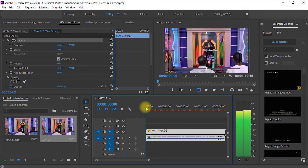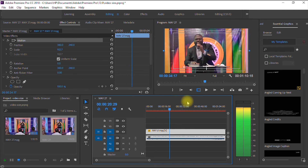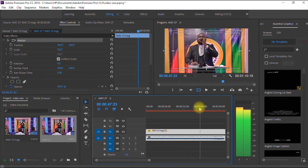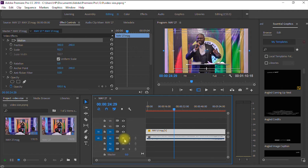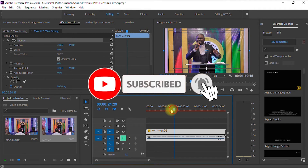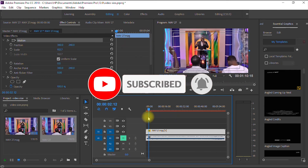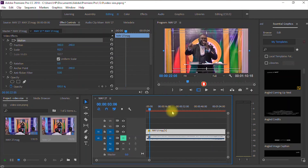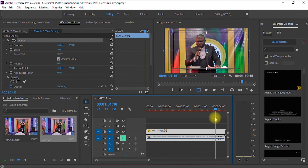So as you can see, we have successfully resized the video to fit the screen in Adobe Premiere Pro. I'm sure you had value from this video. If you did, please give the video a like, share it with your friends, and subscribe to this channel for more amazing graphic design and video editing tips and tricks.